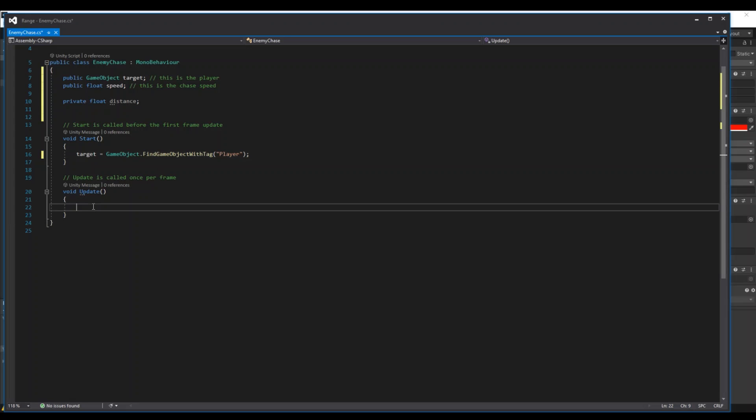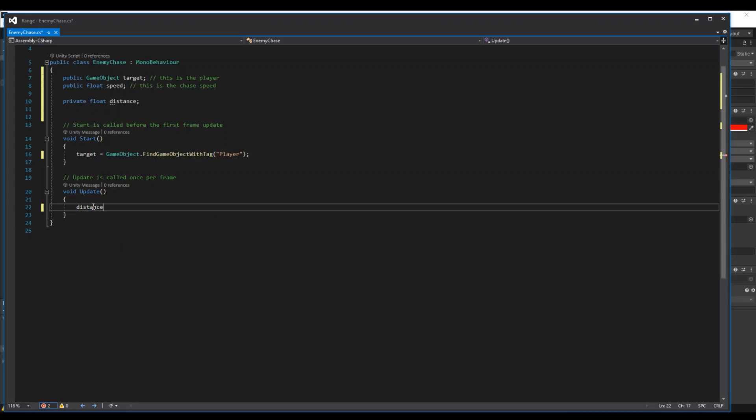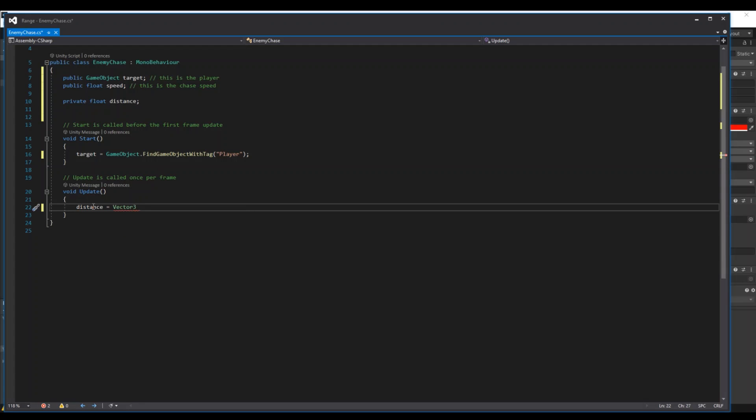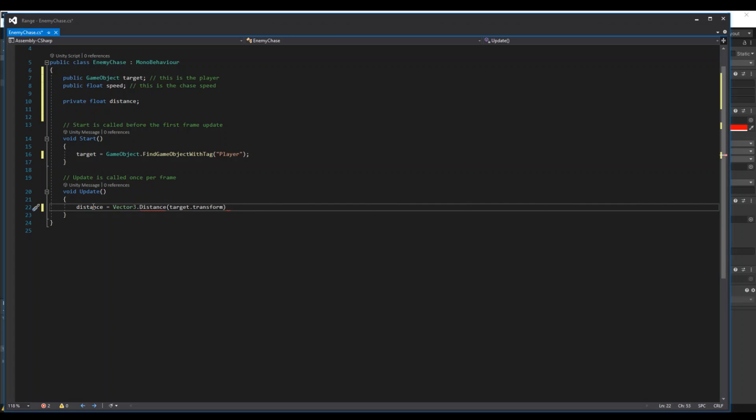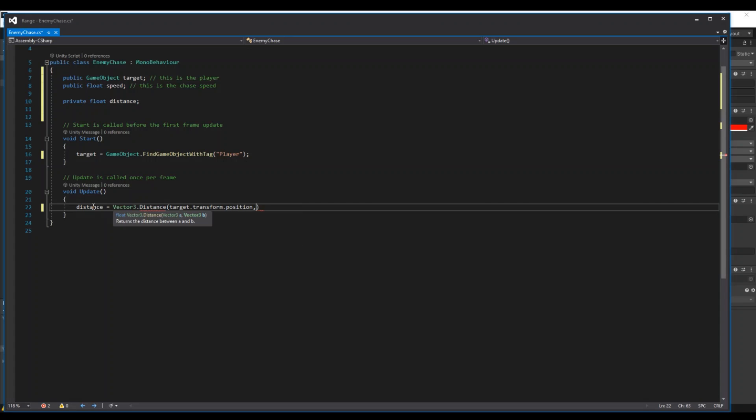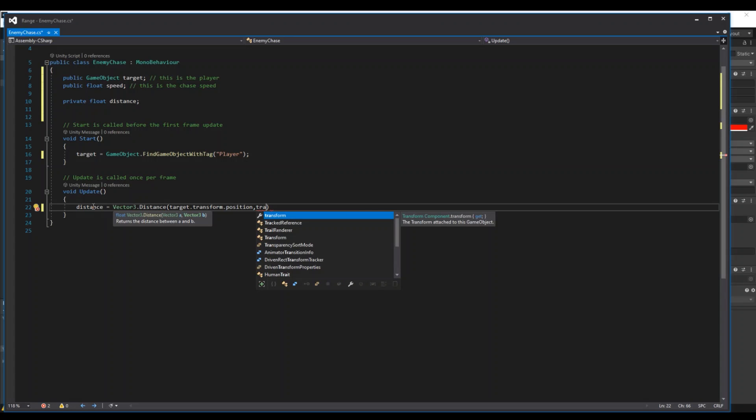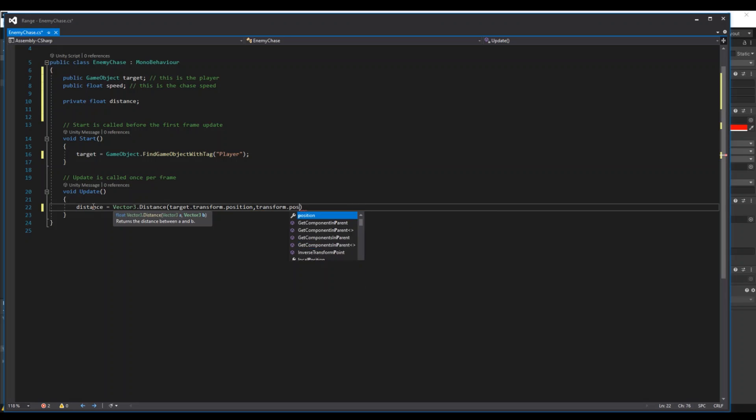Then in our update we will have to calculate the distance. So the distance will be a Vector3.Distance, and here it will be between the target.transform.position and this enemy's transform.position.